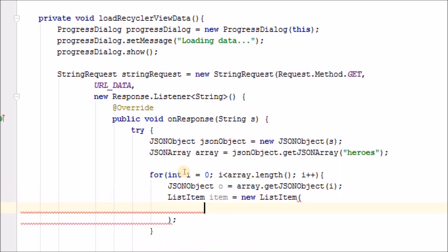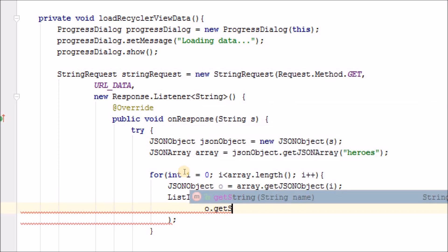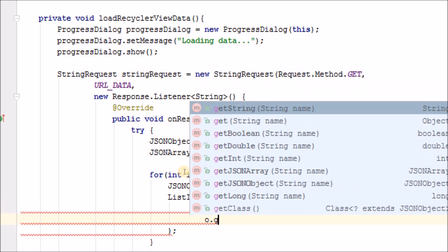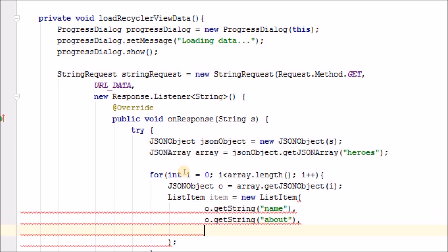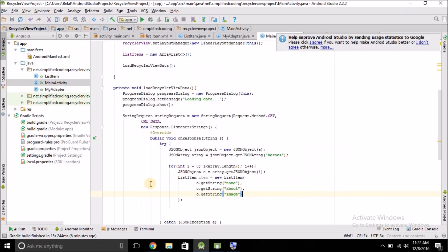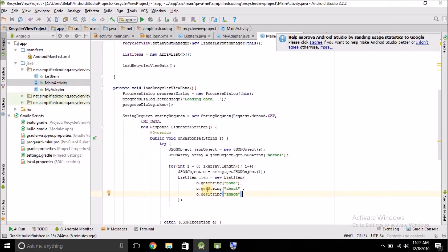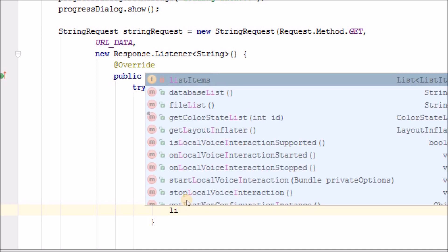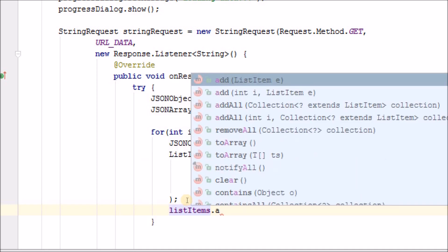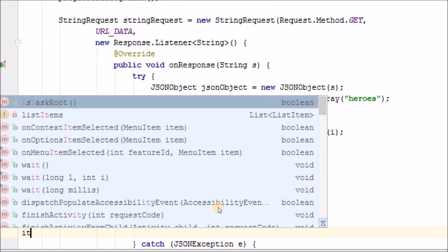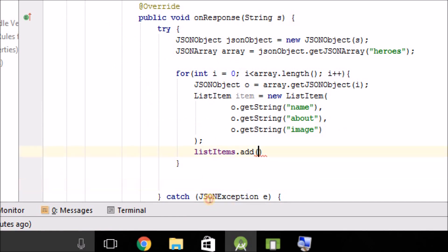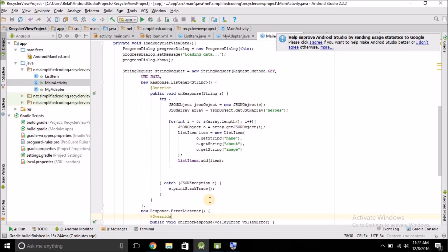Create a ListItem object and pass name, about, and image extracted from the current JSON object — matching the exact field names 'name', 'about', and 'image' from the server response. Then add this item to our list by writing listItems.add(listItem). That's how we populate the list from the JSON array.